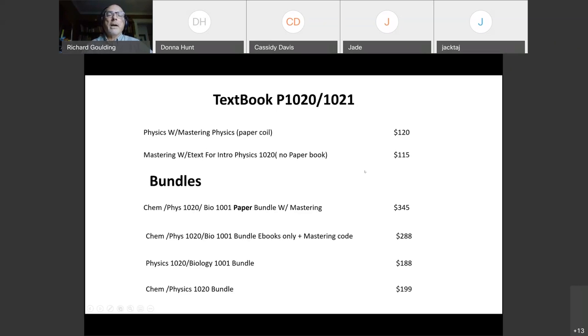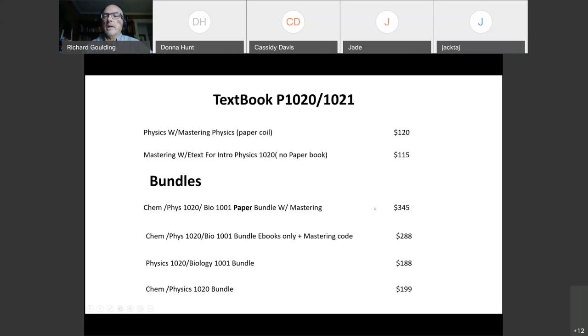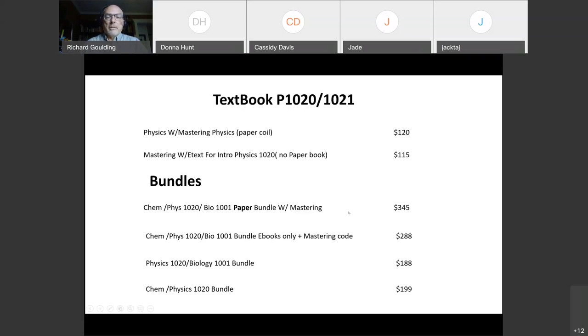But perhaps more importantly to a lot of students, you can actually buy bundles. So, for example, if you're doing chemistry, physics 1020 and biology 1001, all of those would cost you perhaps say $360. Instead, if you buy it as a bundle, you can get the paper version with all three together for 345. So you save 15 bucks if you take the bundle without the paper version, you get it for 288. So you can save a bit of money by buying the bundles. There is also a physics biology bundle and a chemistry physics bundle. So you can save a few dollars that way. Again, you have to buy from the bookstore in order to get the mastering physics code. Mastering physics online is just no good and it's because we've arranged these special bundles here.